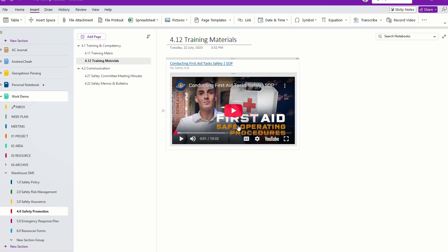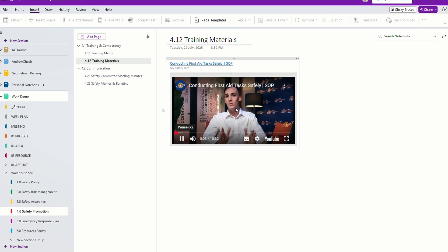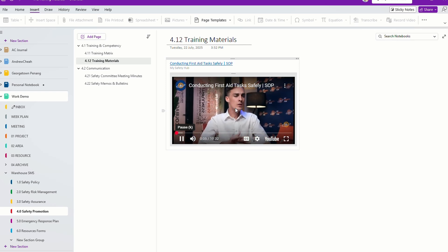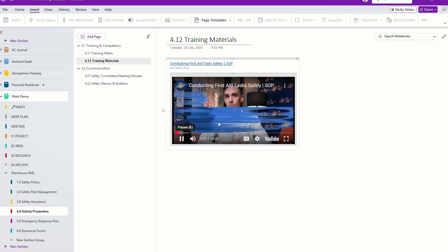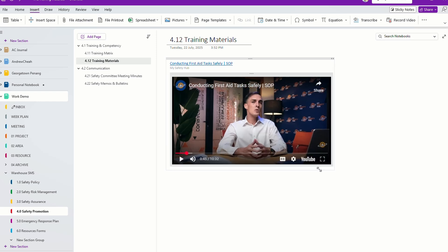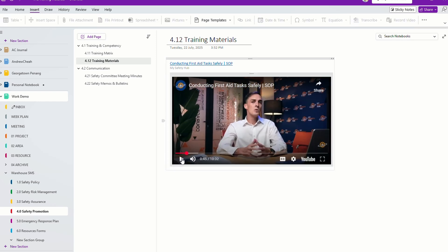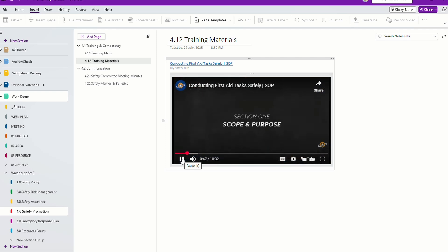Once you copy and paste, you will see a preview, and then basically you can click to play it directly inside OneNote — you do not need to get out and go to YouTube. If you click here, you can drag it, make it bigger or smaller as per what you want, and you can play it directly in OneNote itself.